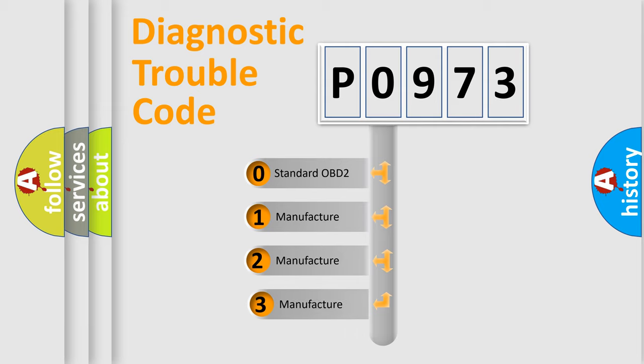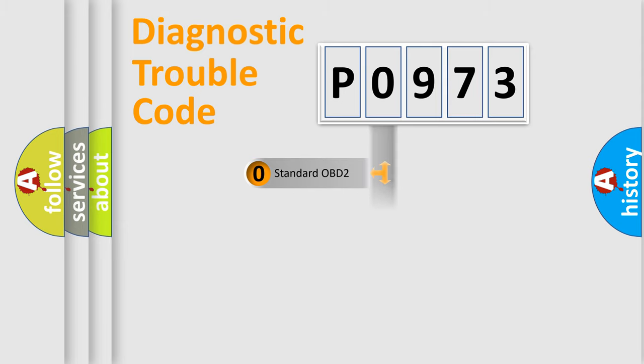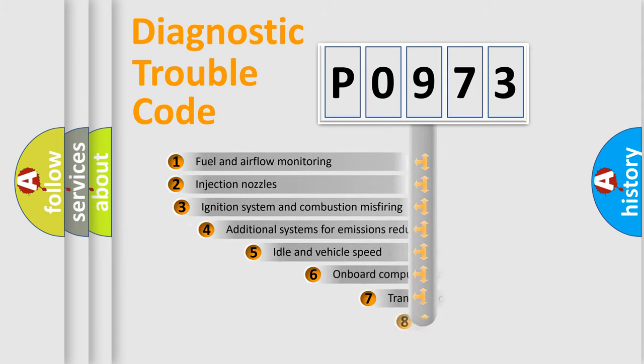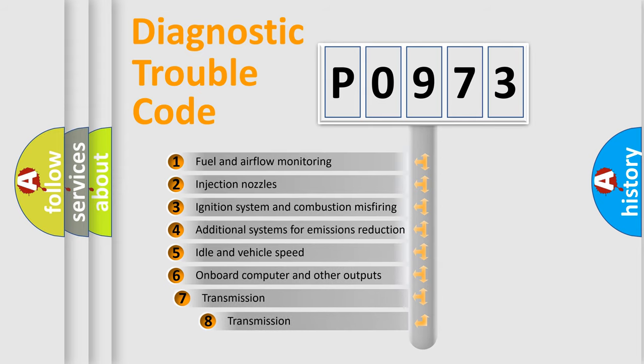If the second character is expressed as zero, it is a standardized error. In the case of numbers 1, 2, or 3, it is a more specific expression of the car-specific error.